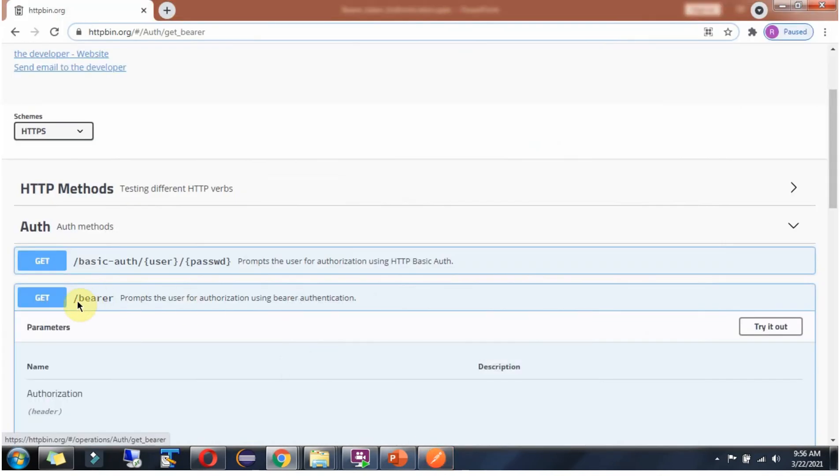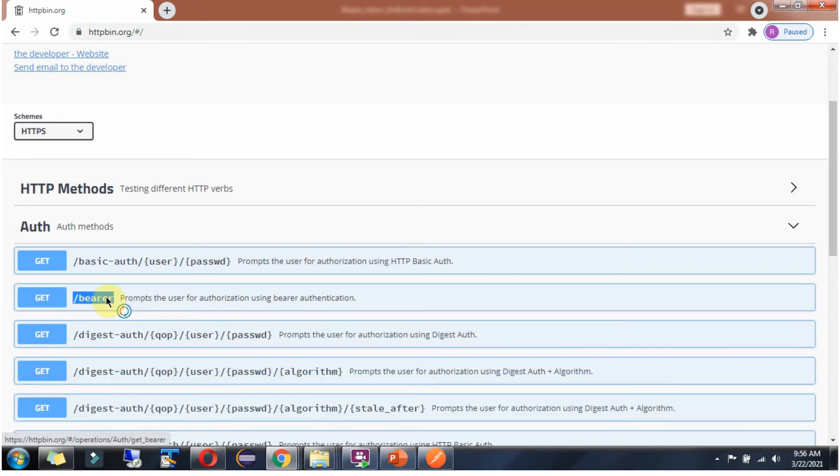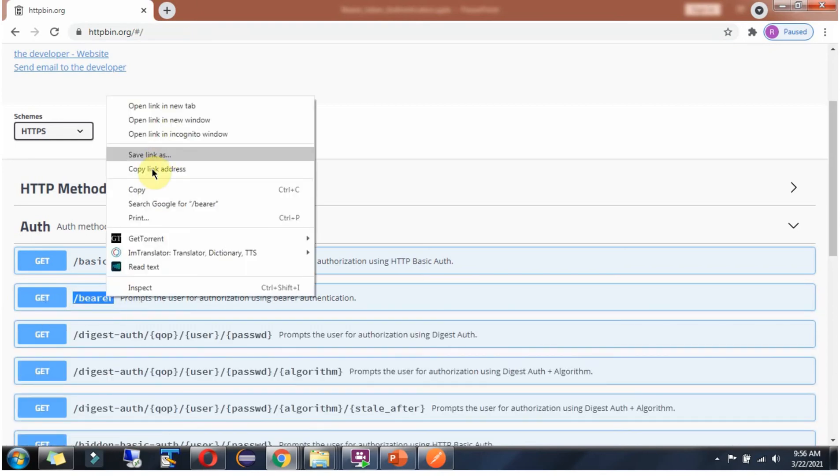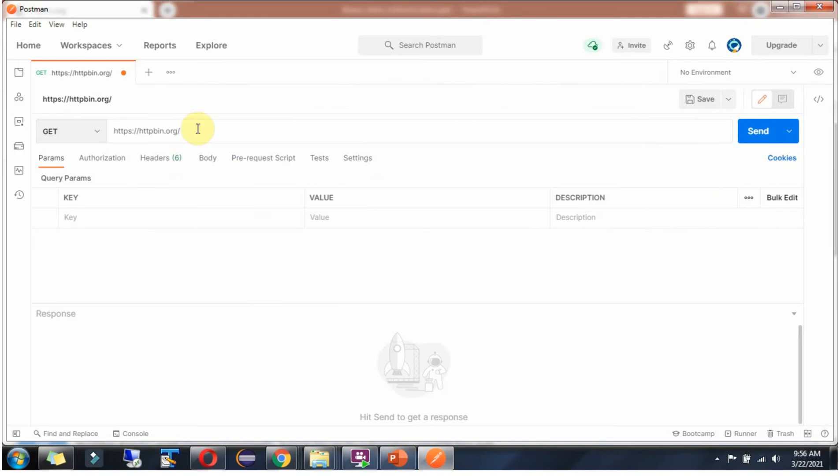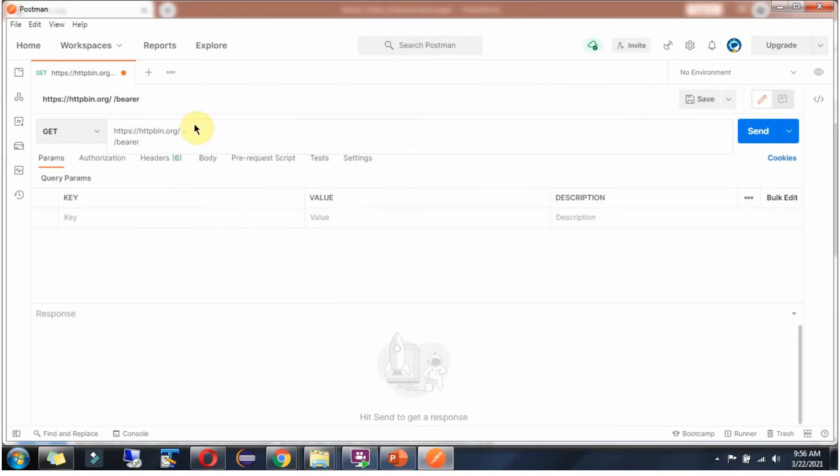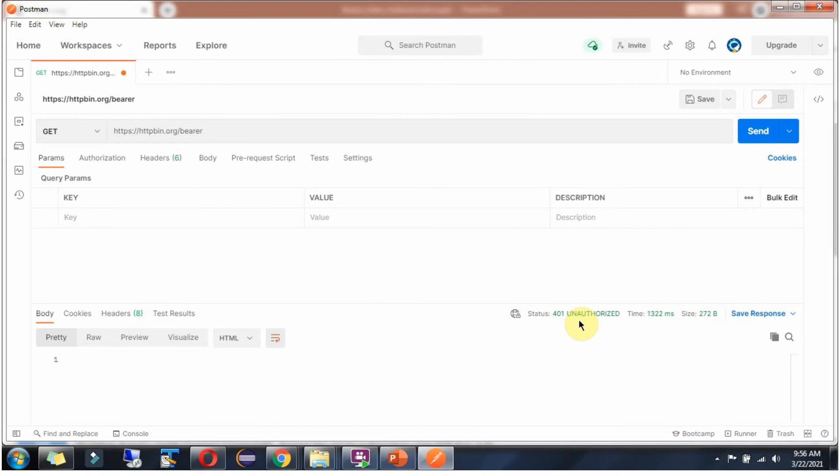Copy this Bearer endpoint. Click on send. We got 401 unauthorized because we have not sent a bearer token.